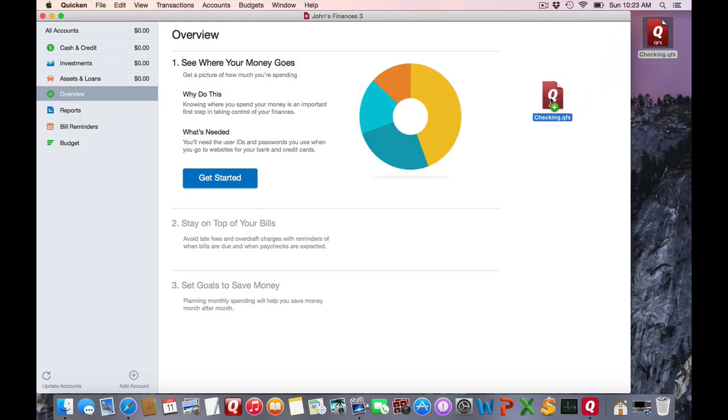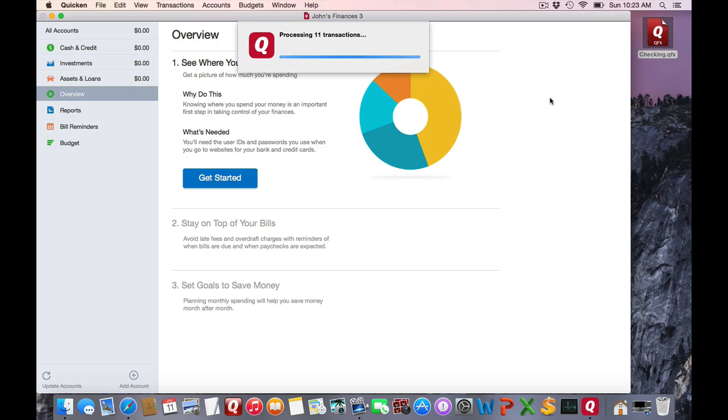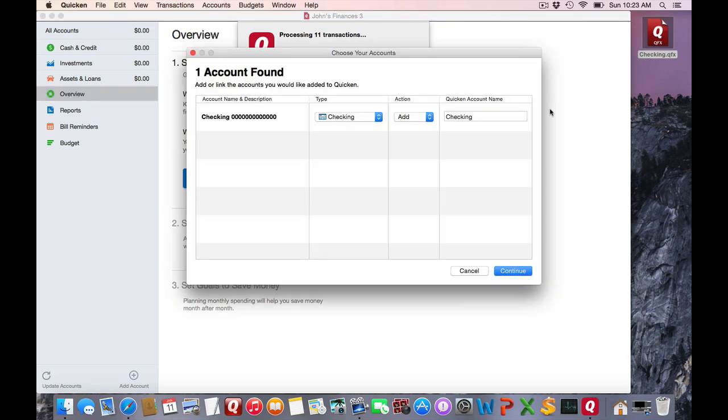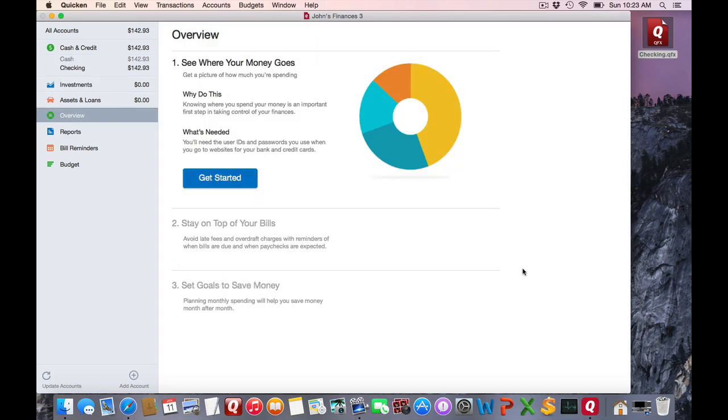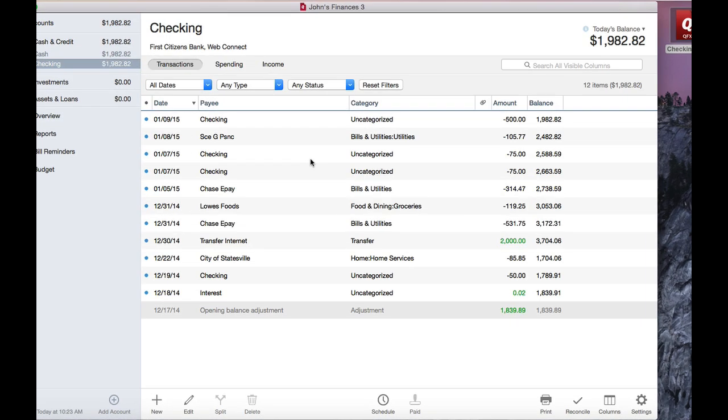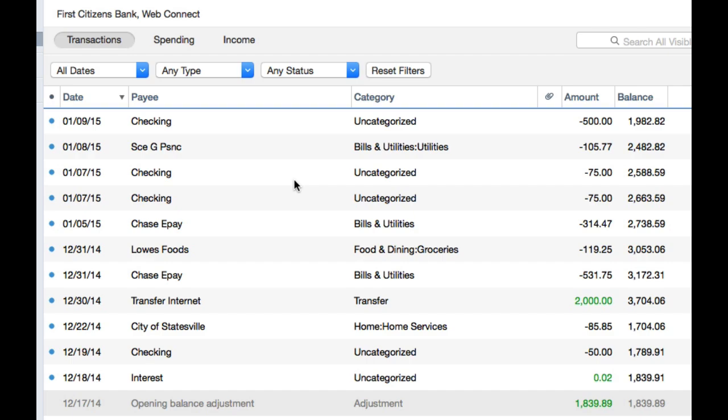I'm going to drag that into the main window and let it create a new account. Click continue and as you'll see, all the transactions have now been added to my register.